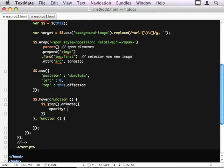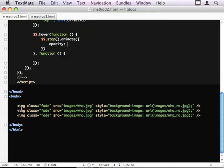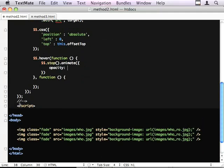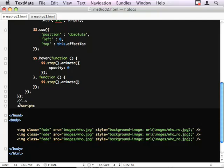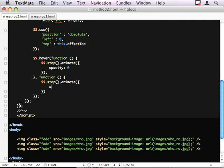When we hover over, we want our starting image to disappear. And when we hover out, we stop the current animation and we bring the opacity to 1.